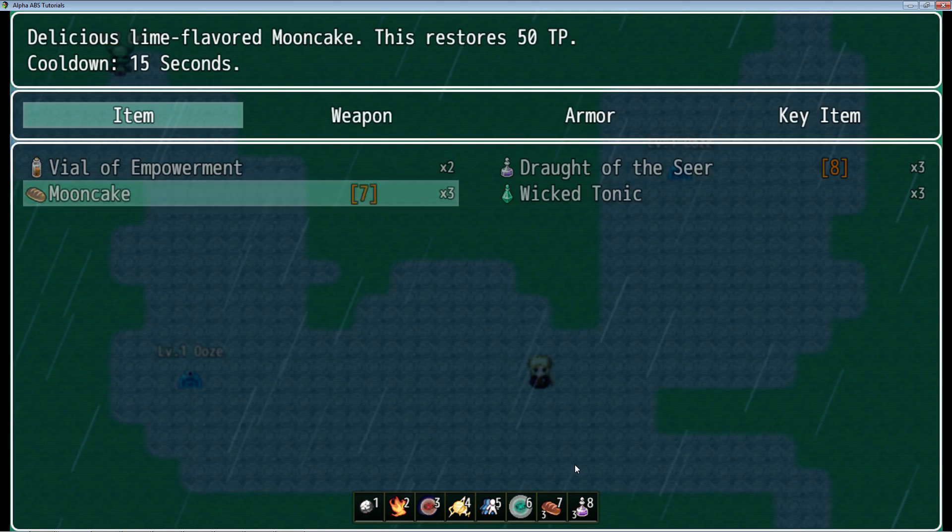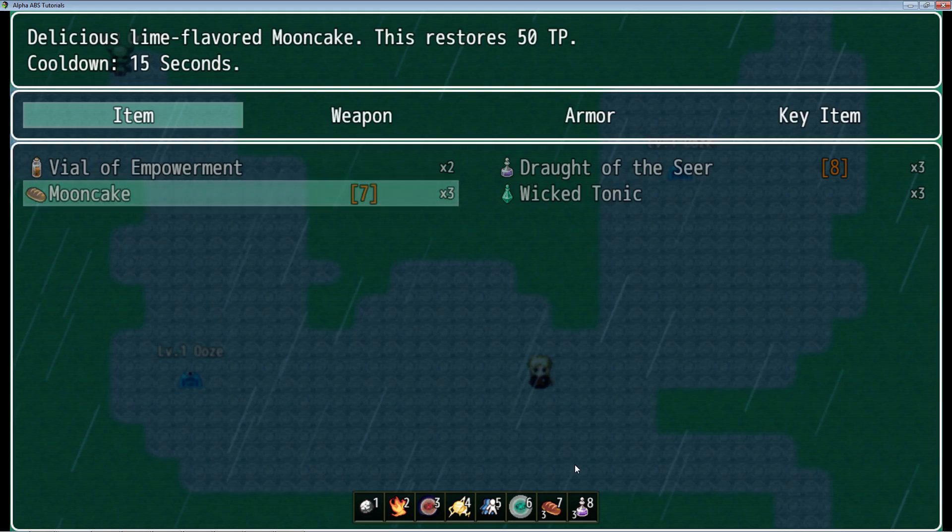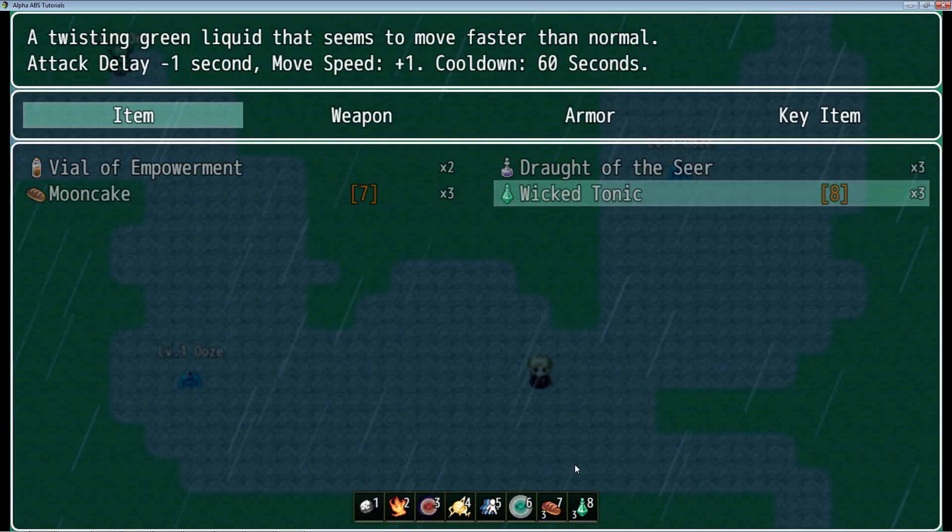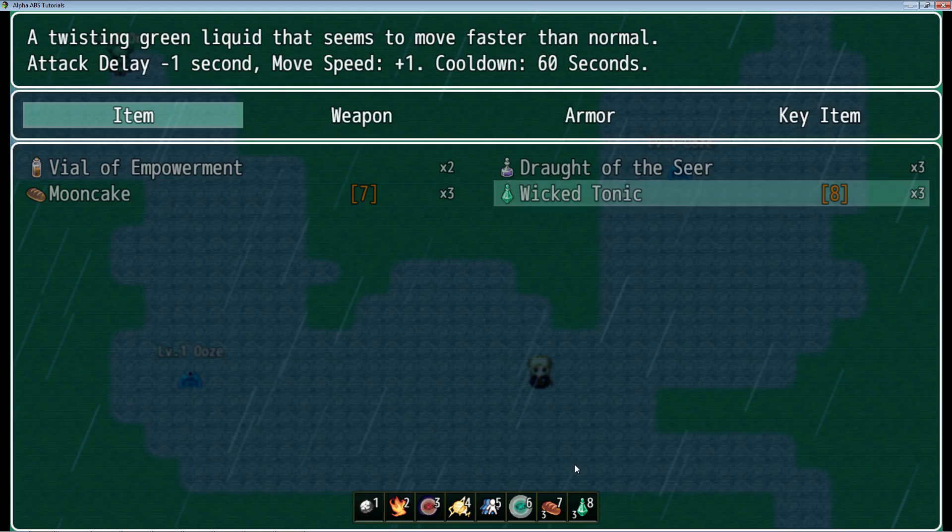Let's take a look at the next couple of items. Then we have what you would expect, a TP granting item. The Moon Cake is going to give you 50 TP similar to a potion. But then we've got one interesting one for you guys. This is the Wicked Tonic. It's going to basically apply a state that gives you a haste. What the haste is going to do, it's going to shave off one second from your attack delay which is going to make you attack faster. It's also going to give you one to your move speed, so it's going to basically double how fast you move around on the map. It's going to last for 30 seconds and it's going to have a cooldown of one minute.